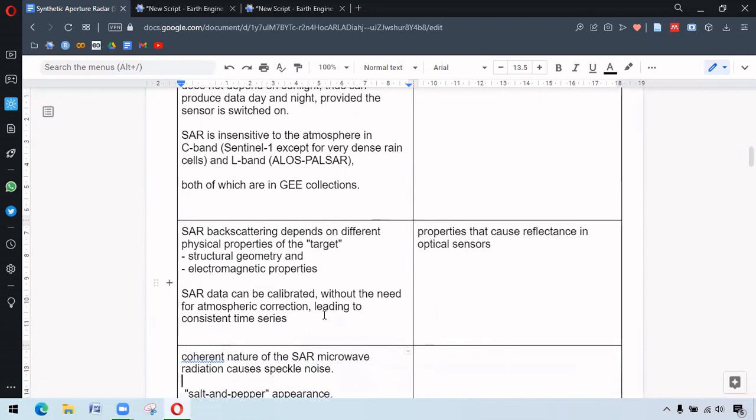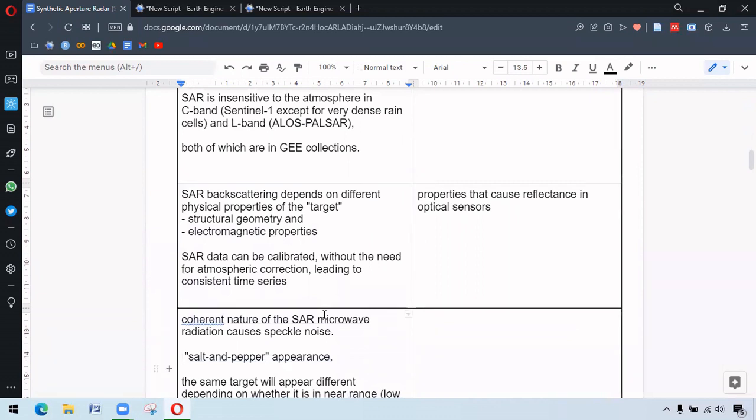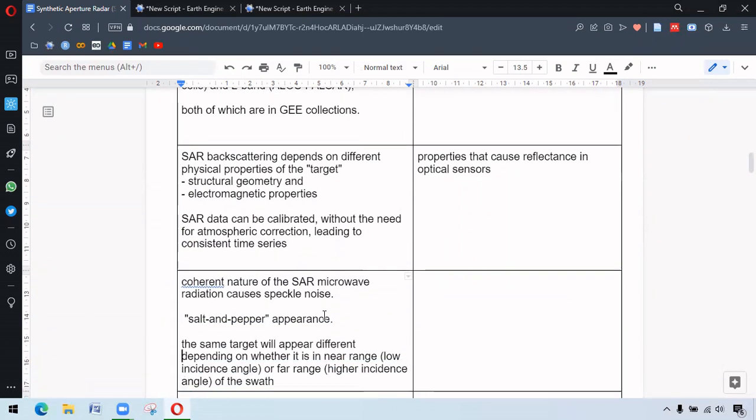Along with that, SAR also has some drawbacks. For instance, the coherent nature of SAR microwave causes speckle noise. This is something as salt and pepper appearance.